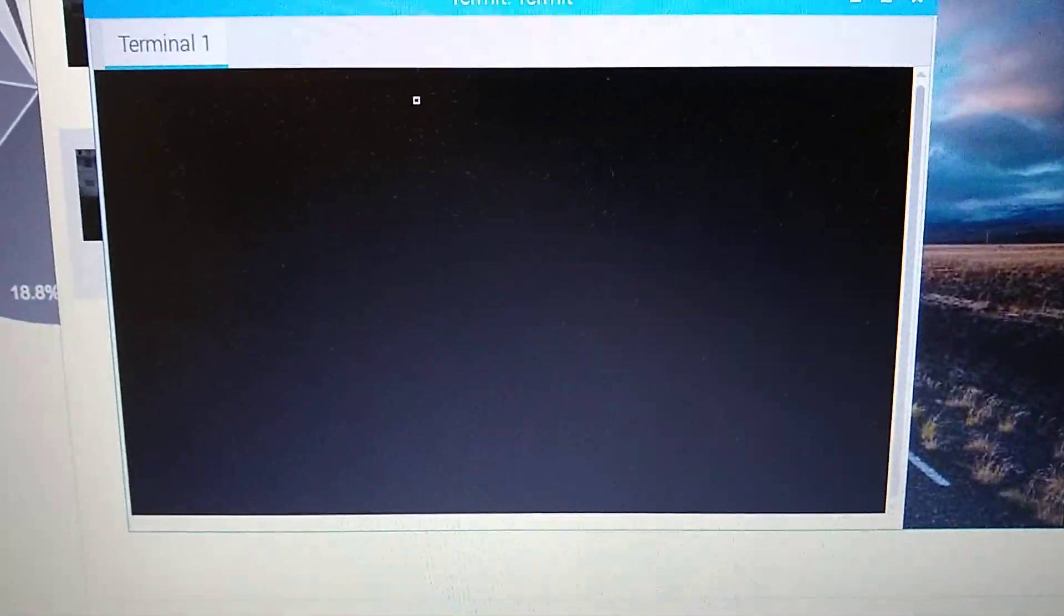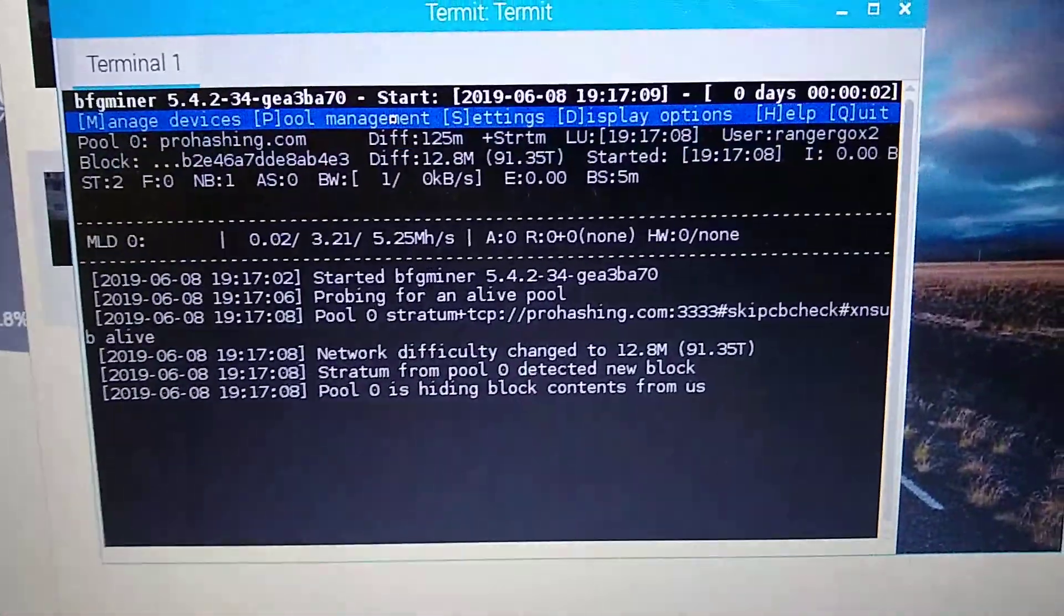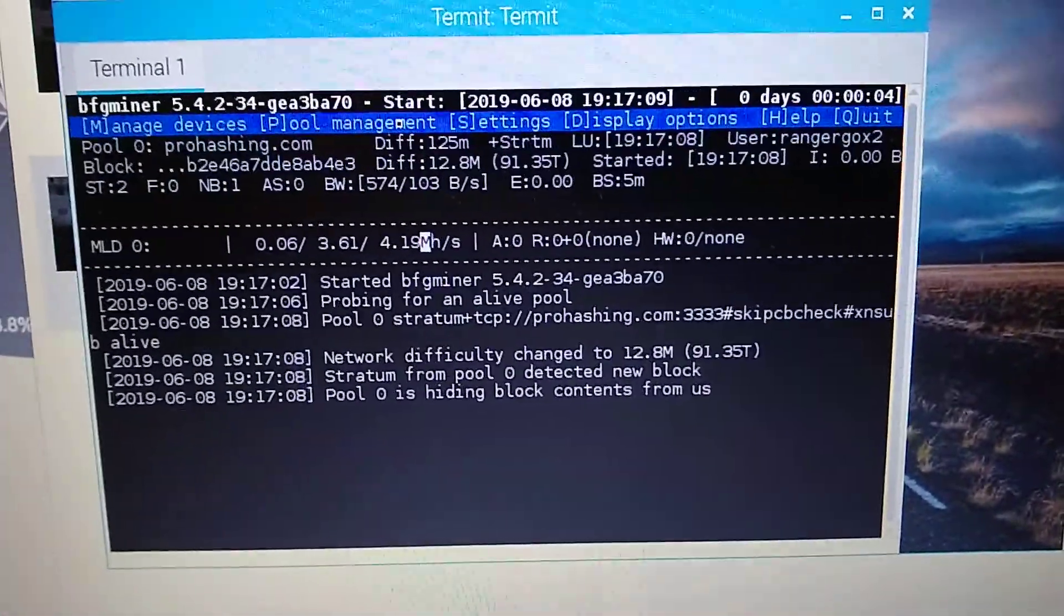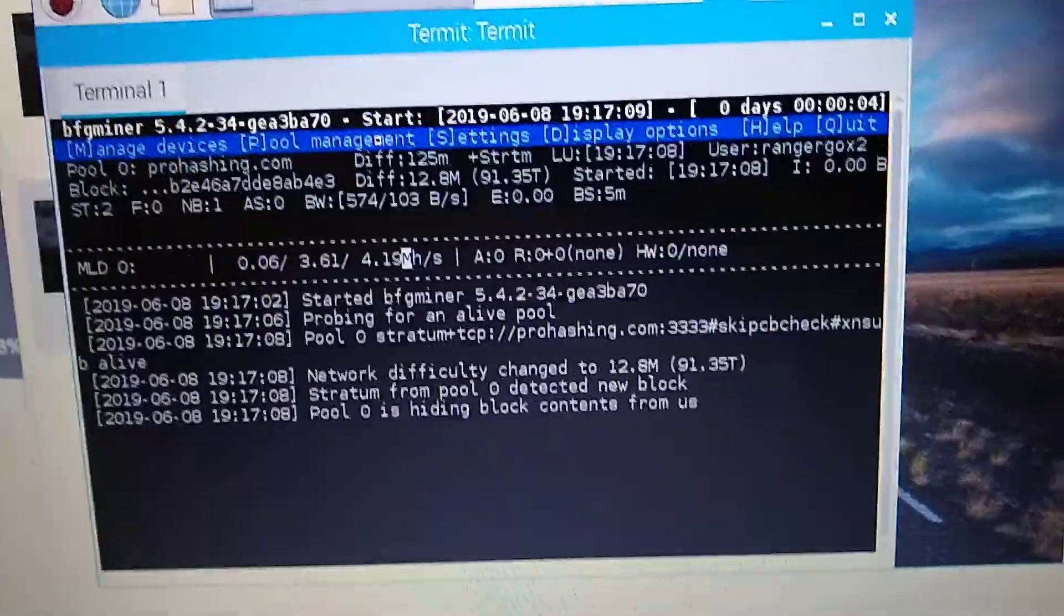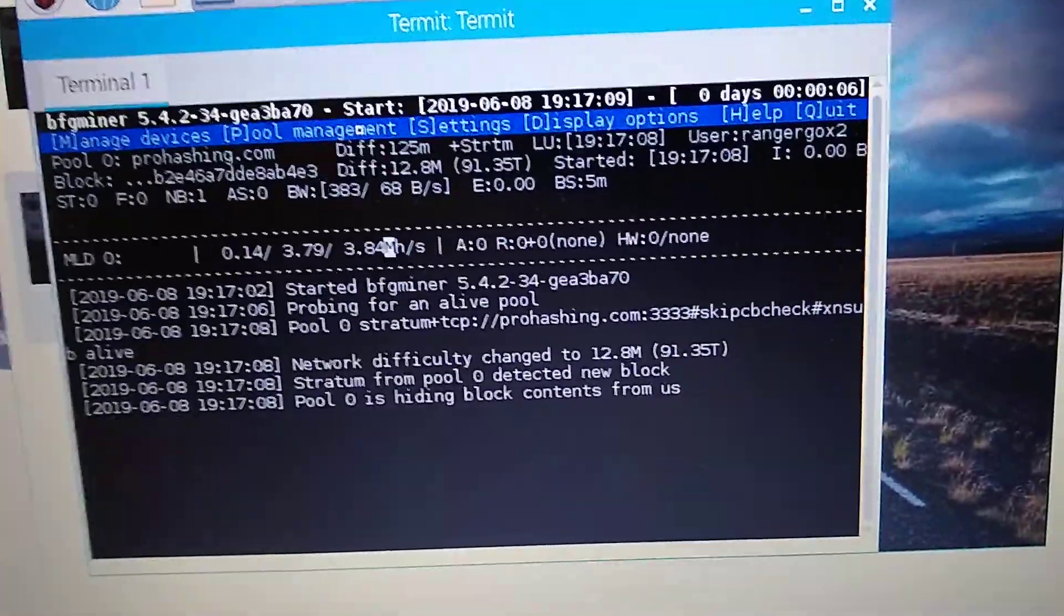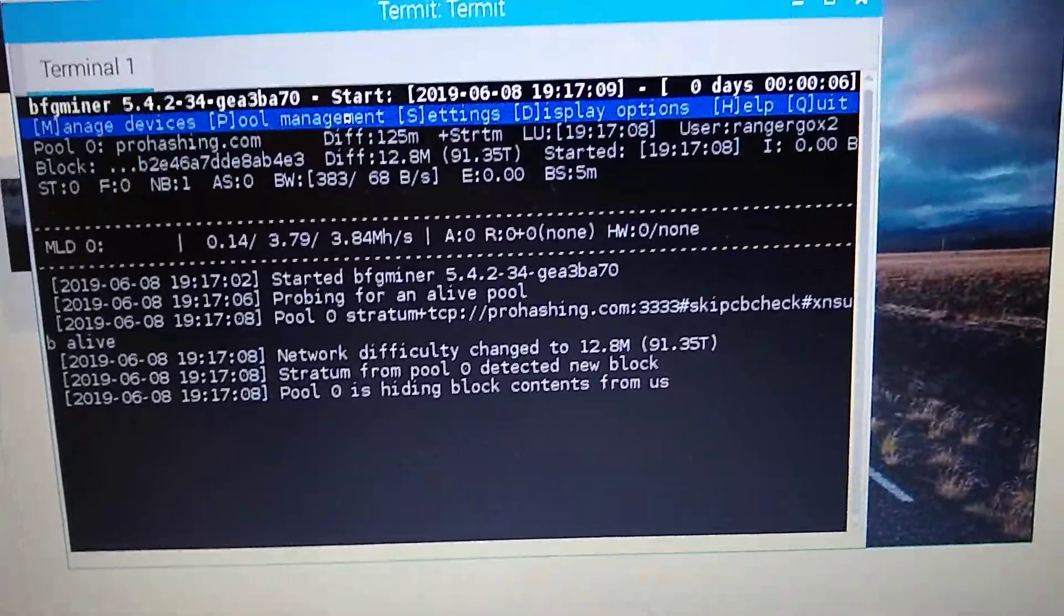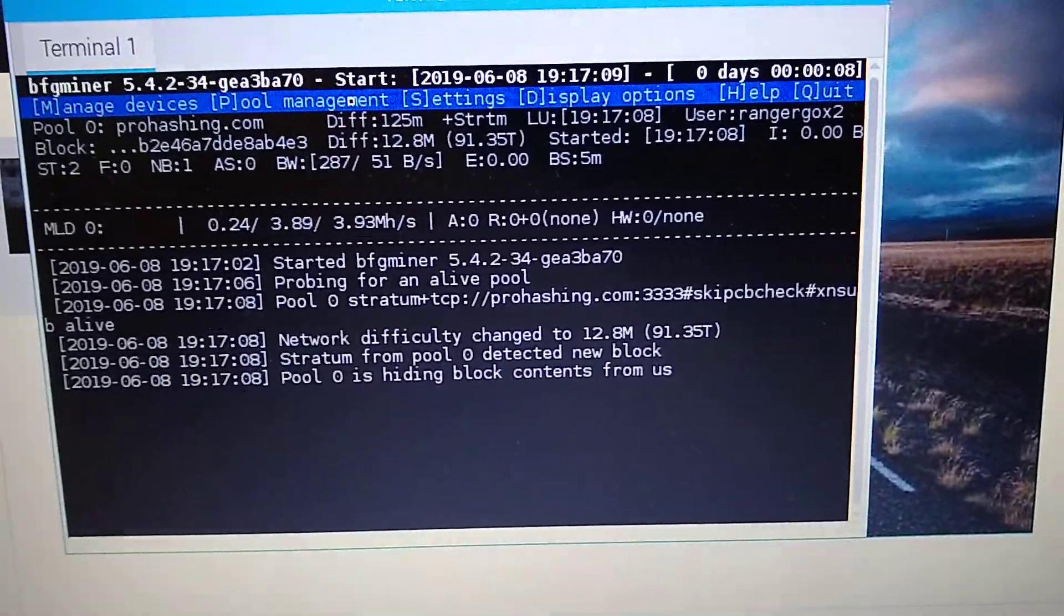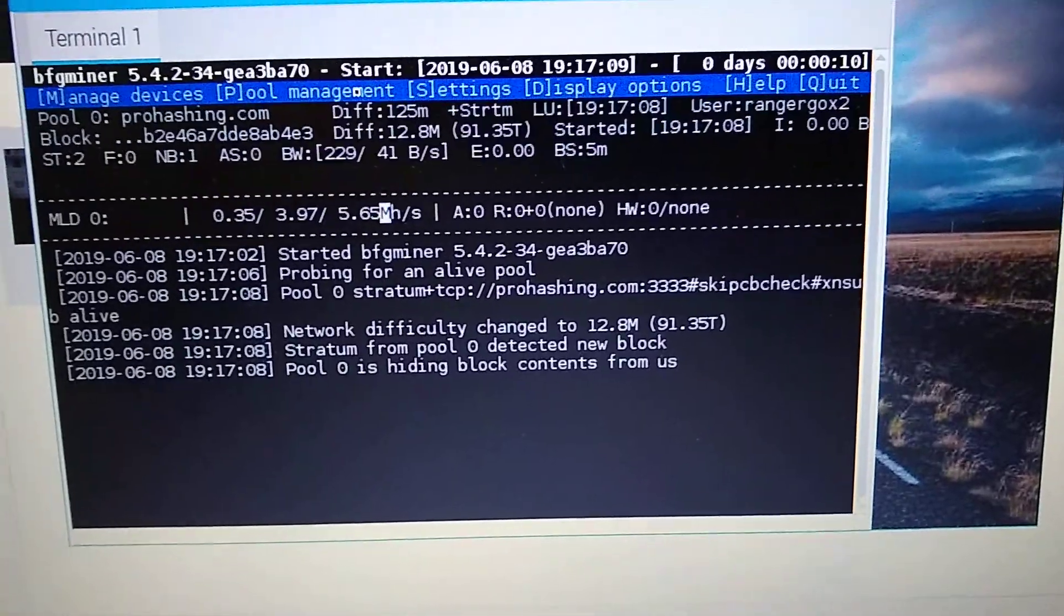My clock speed is 720; default is 600. I haven't modified any voltages or anything, and this is connecting to pro-hashing.